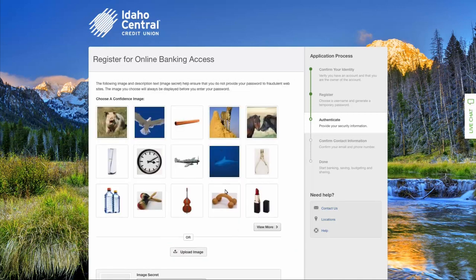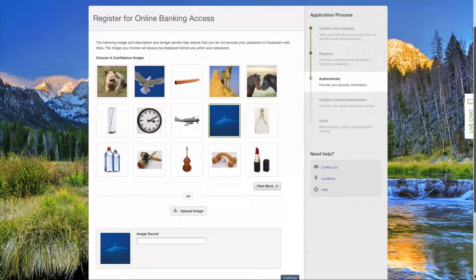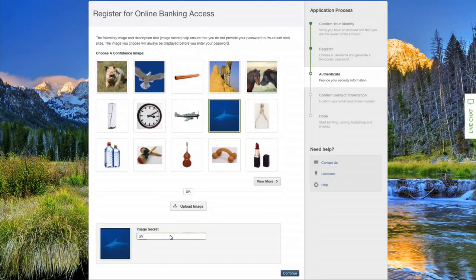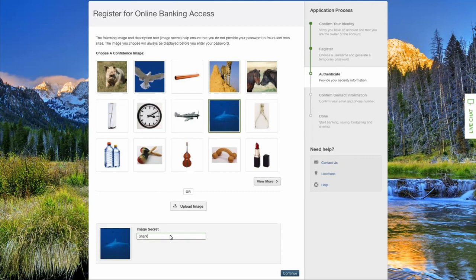Choose a confidence image and a description text. The image and description will always be displayed before you enter your password. If you ever see a different image or description, call ICCU. Next, select continue.